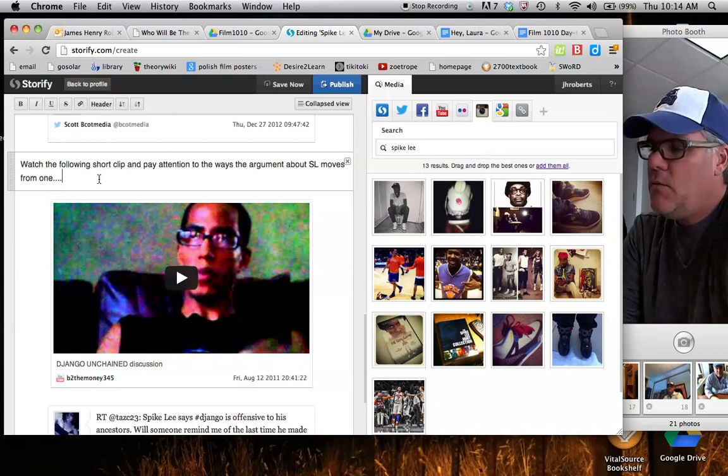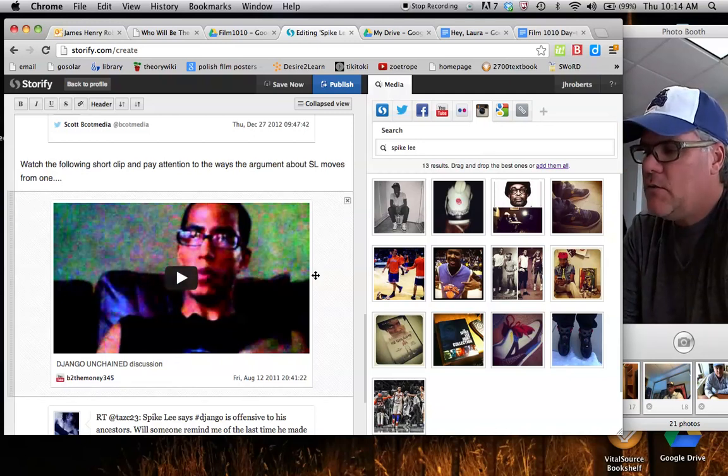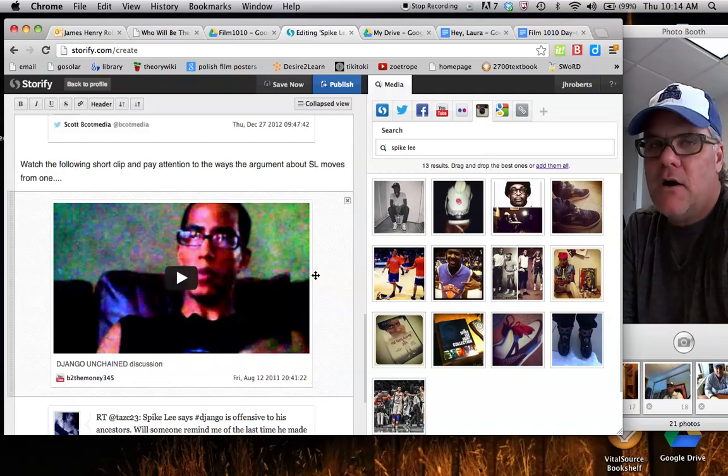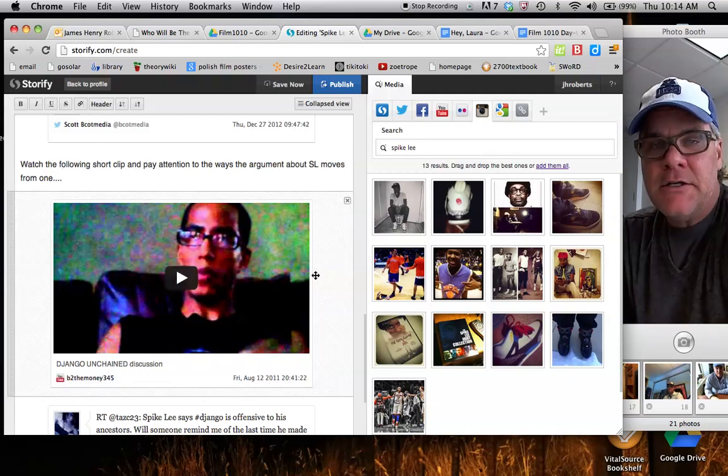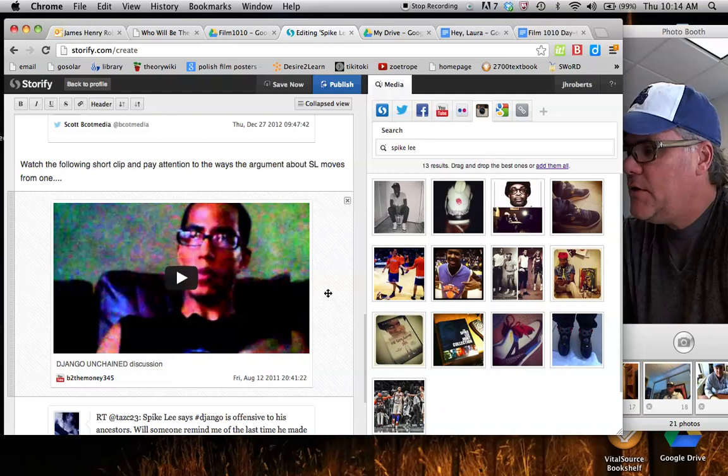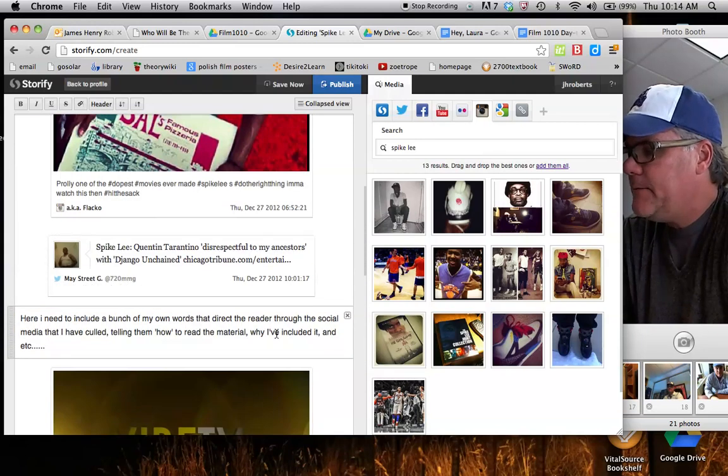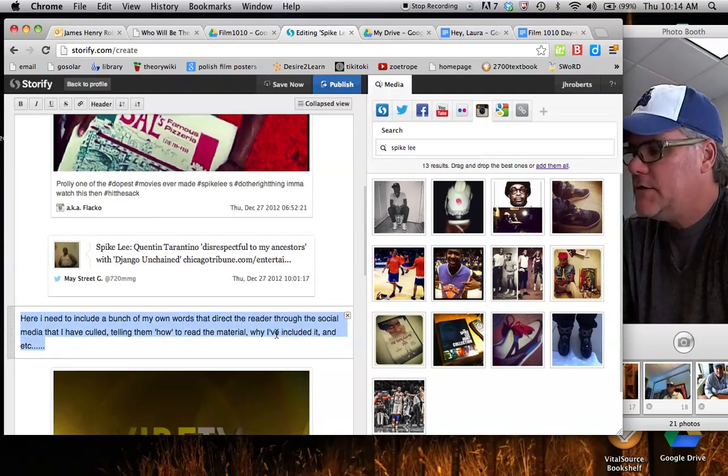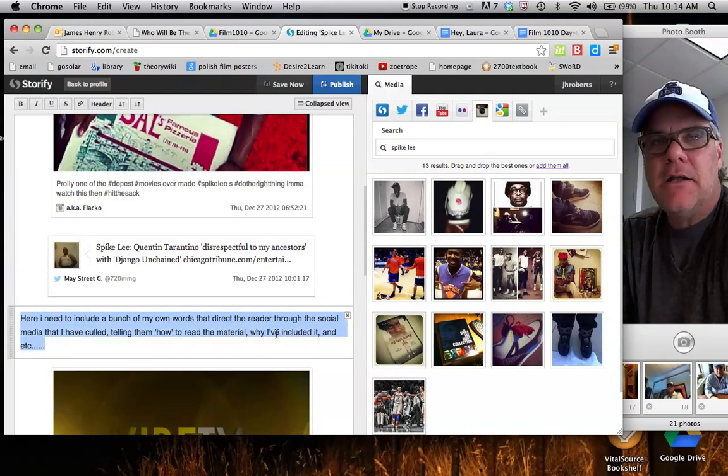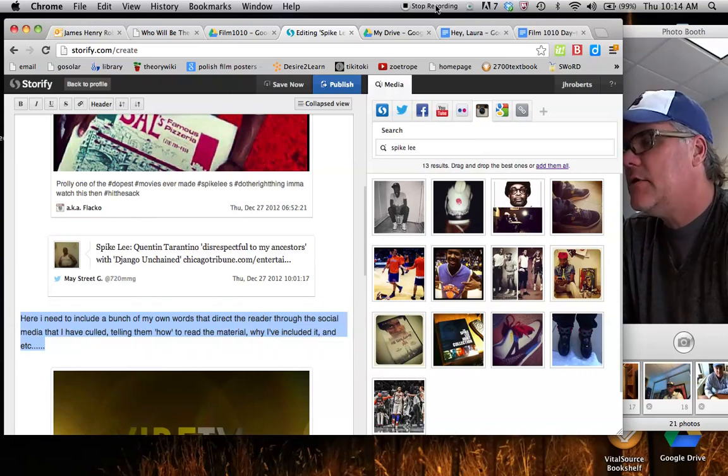So again, what we want to make sure that we're doing in our Storify projects is increasingly increasing the numbers of words that we add. That's not really great.